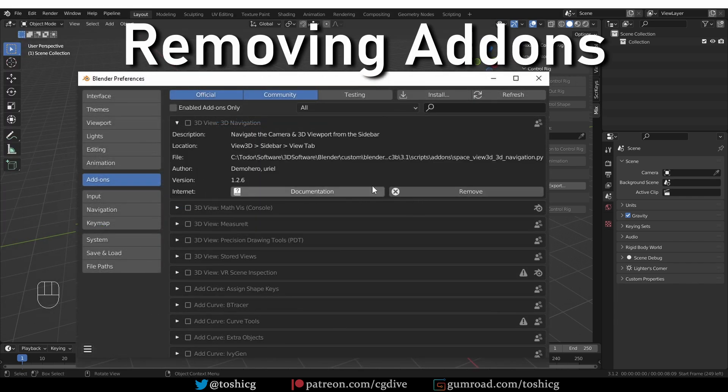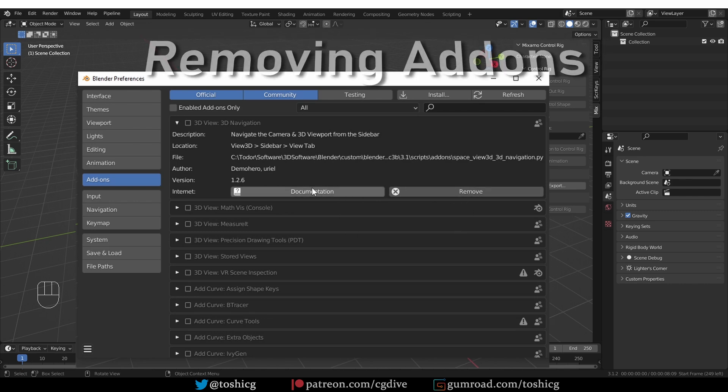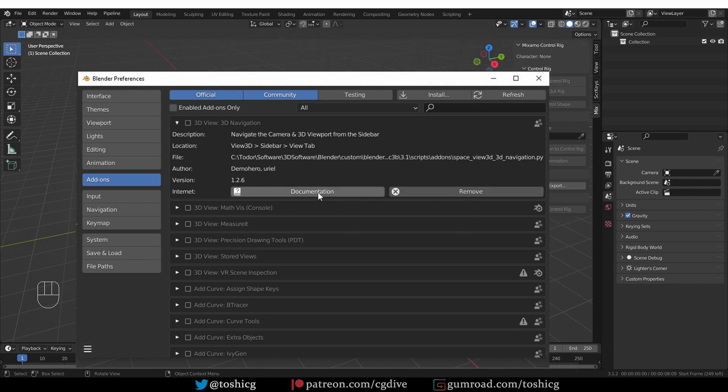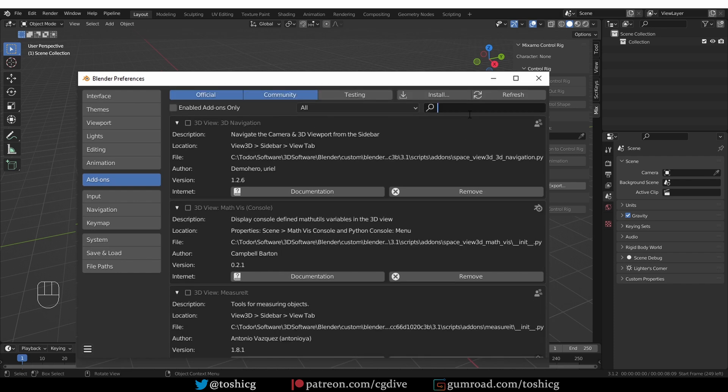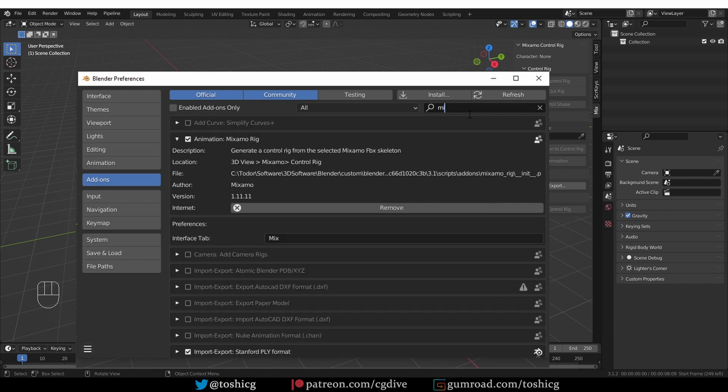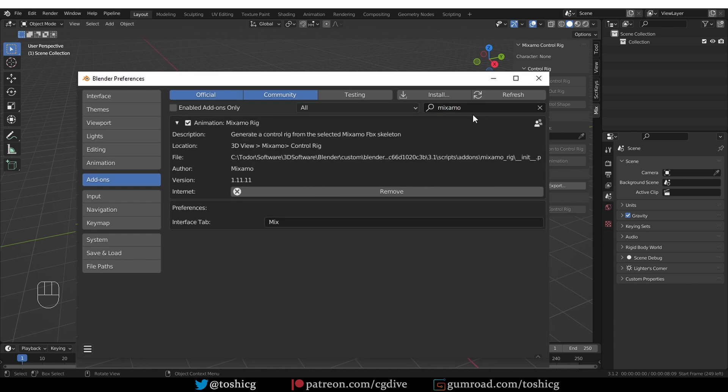In the add-on preferences, most add-ons have some internet links. Some of them may have a link to their documentation. Sometimes there is a way to report a bug and most add-ons also have an option to remove the add-on. Some of the default pre-installed add-ons do not have the remove button, but all custom add-ons will have this button. Let's remove the Mixamo add-on, which we installed earlier.